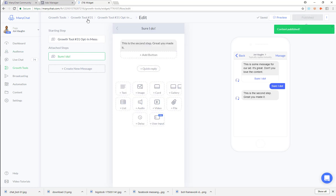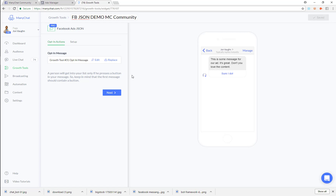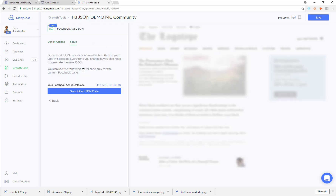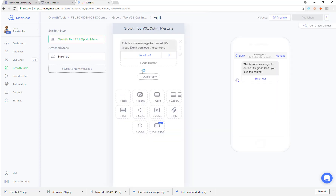So let me go back and show you that again. You've got your growth tool — I'm just going to give this a name. My next step is to actually get the JSON. Looking at my message again, it says 'this is some message for our ad.' You can go in and edit that. Save it first, then you can create whatever type of message you want, add quick replies, do all that good stuff, and create your entire flow.